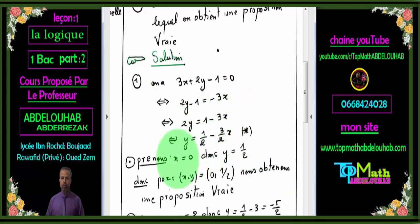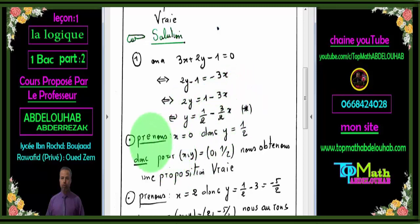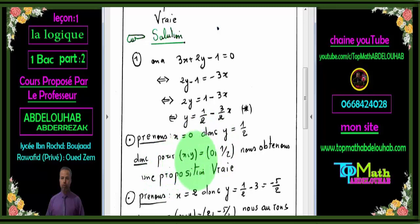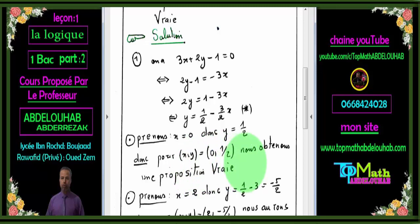Toute solution sera écrite sous cette forme. Pour déduire trois solutions, on fixe x et on trouve y grâce à la relation étoile. Par exemple, si x=0, alors y=1/2. Donc le premier couple est (0, 1/2) — c'est une solution de cette équation, donc j'obtiens la proposition P(0, 1/2) qui est vraie. Si x=2, alors y = 1/2 − (3/2)×2 = −5/2, donc P(2, −5/2) est vraie.